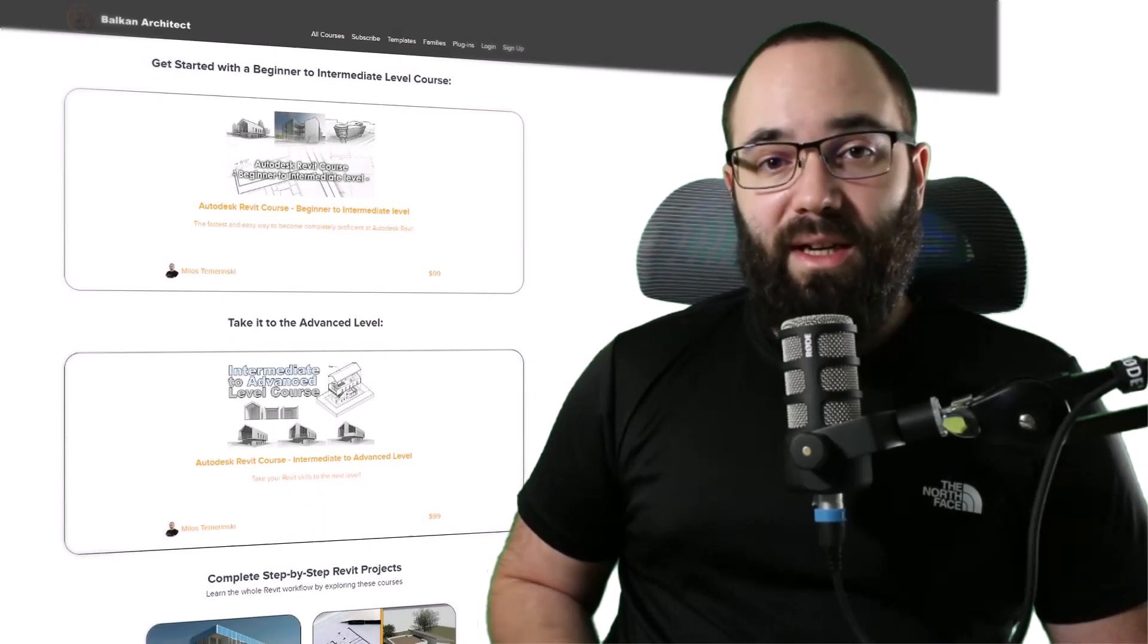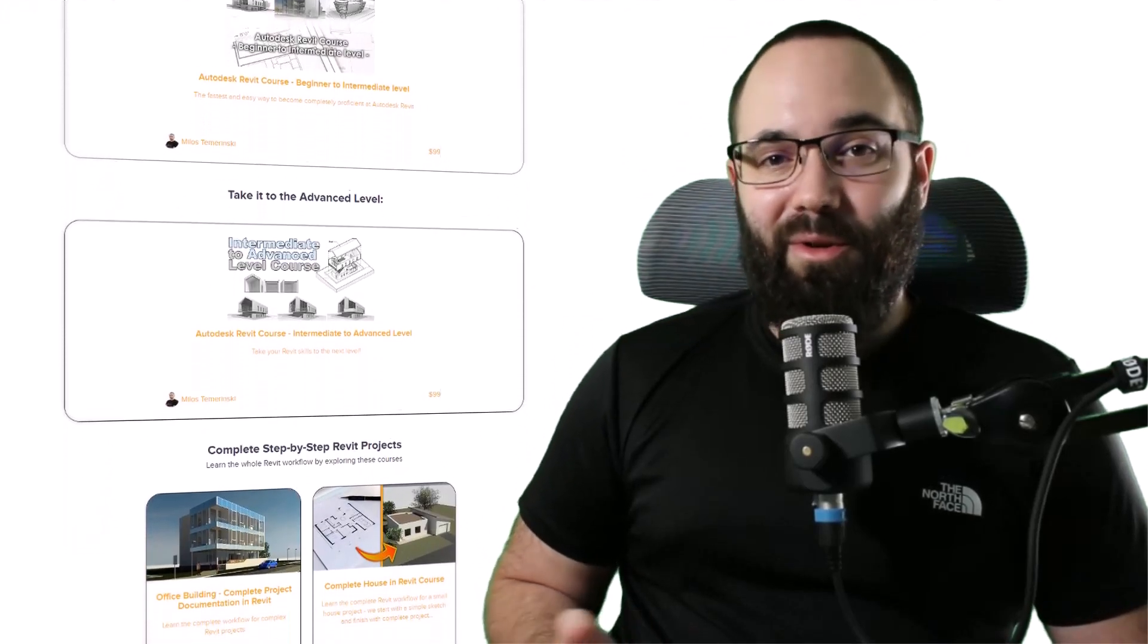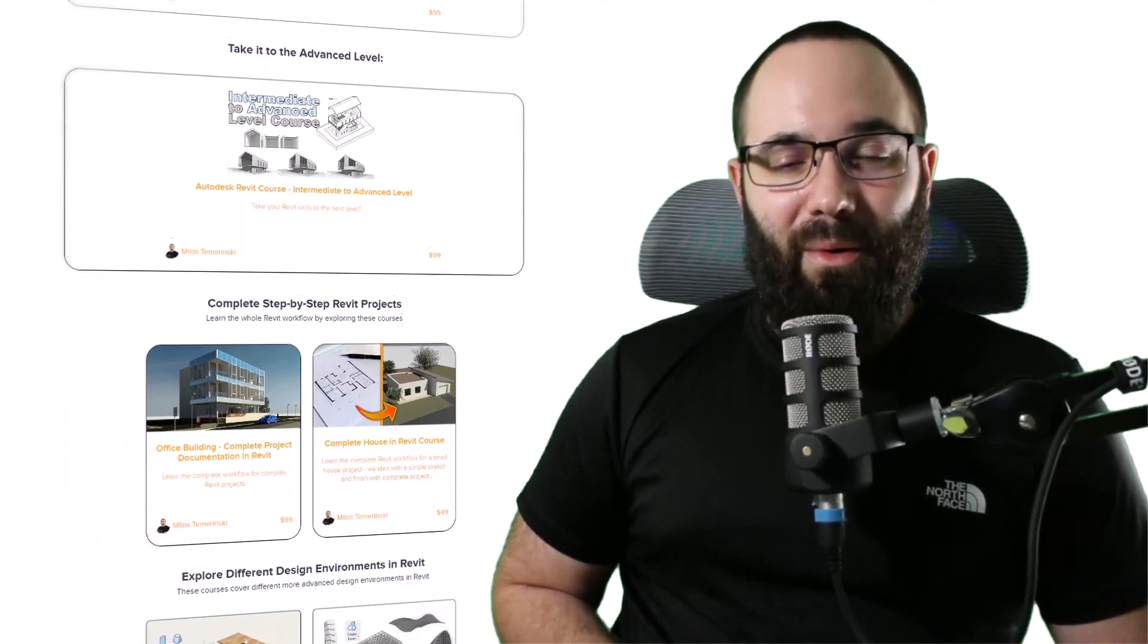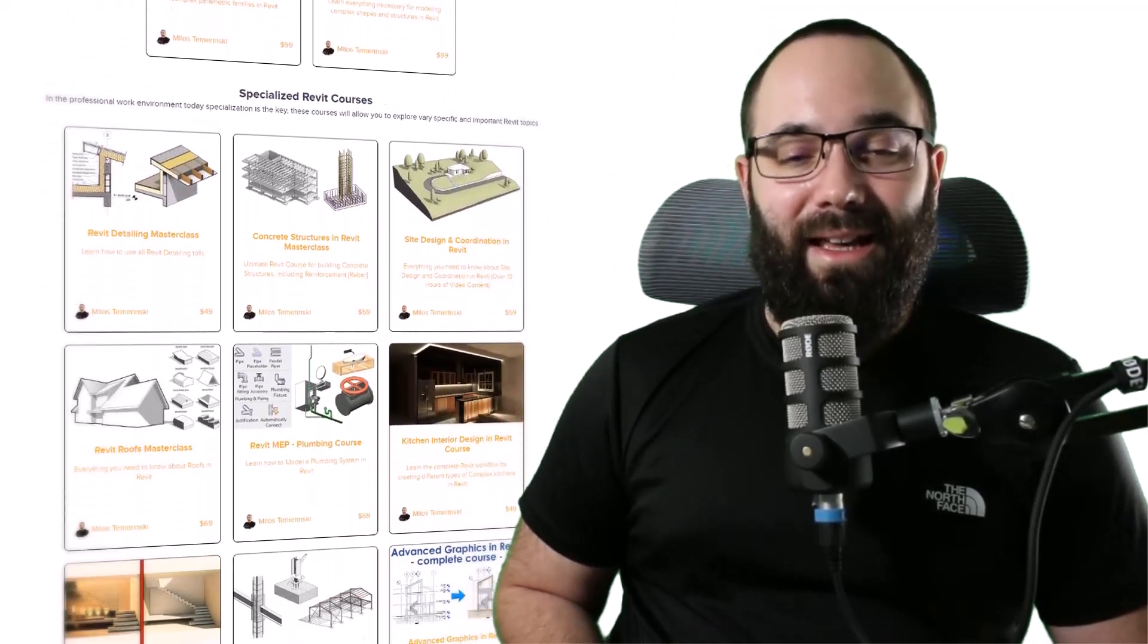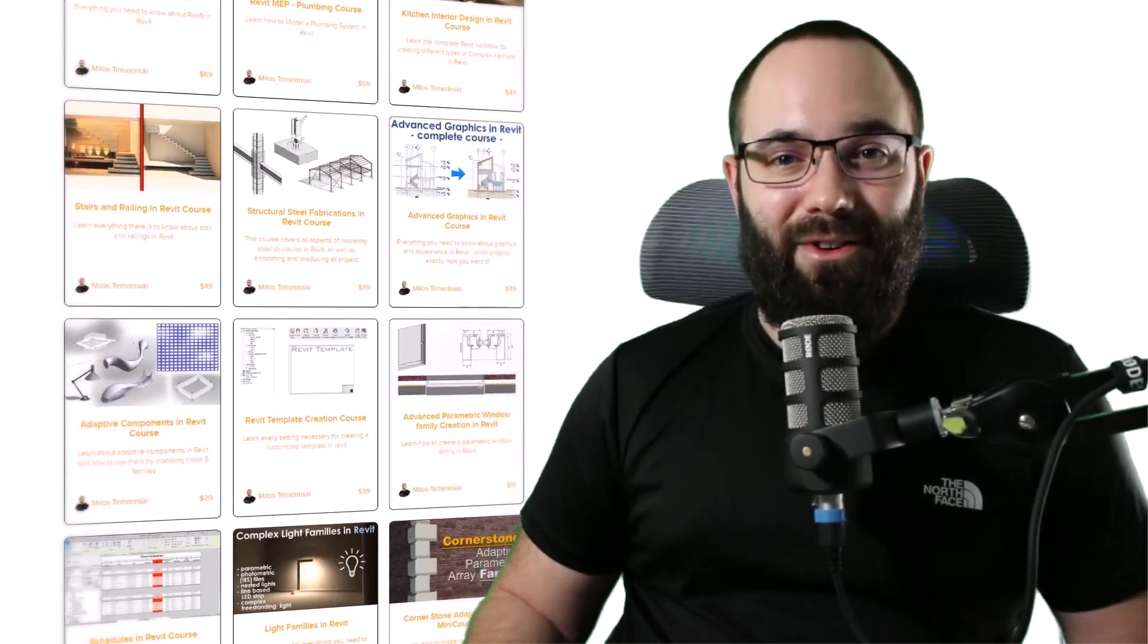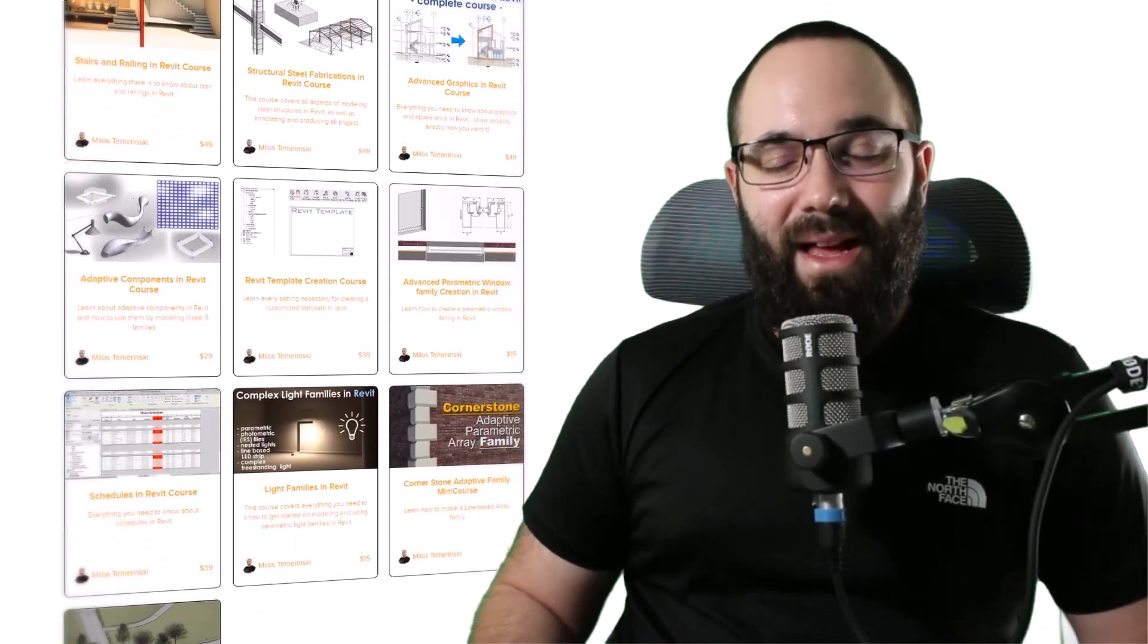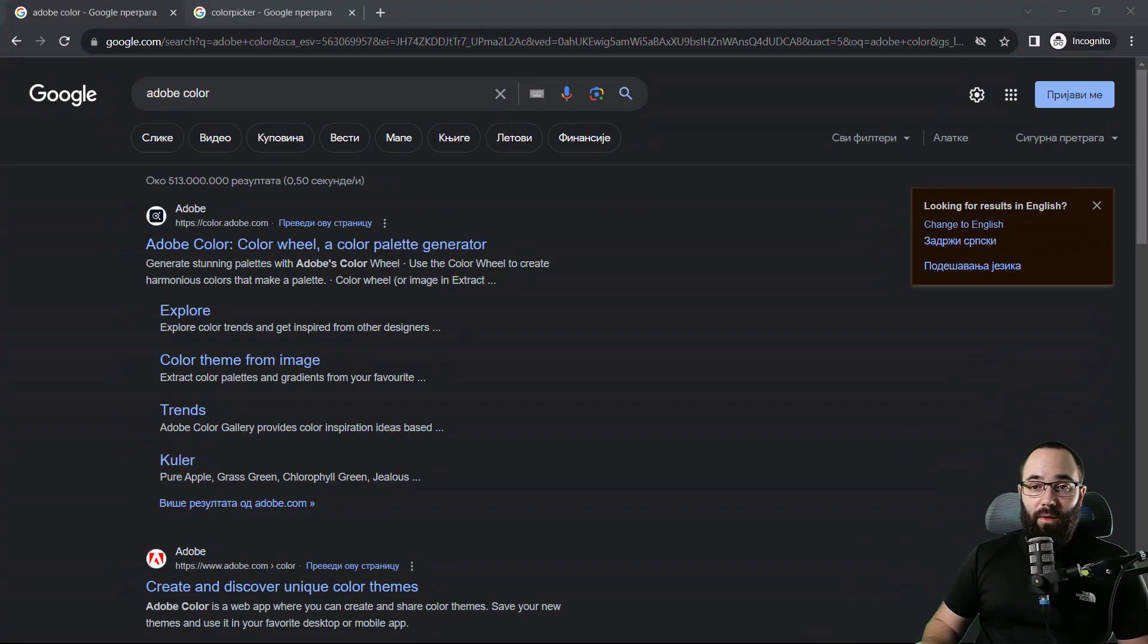And also while you're on the website, it makes sense to explore some of the courses. I've got over 140 hours of content dedicated to Revit. So check it out if you're interested. So anyways, without any further ado, let's jump straight into Google for beginning.